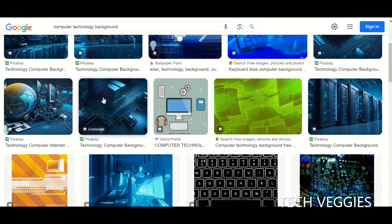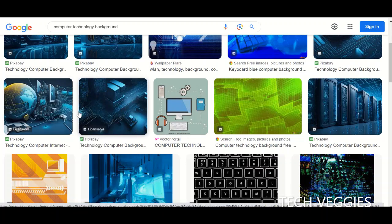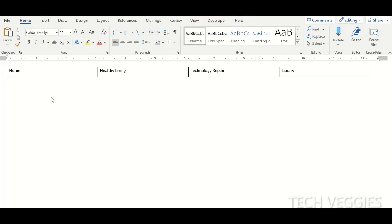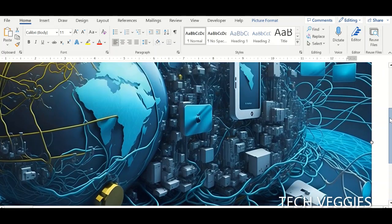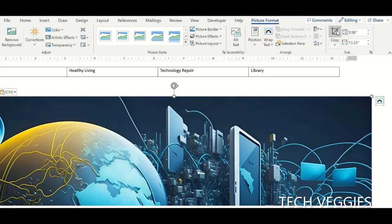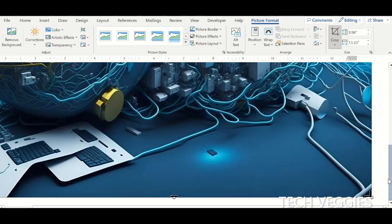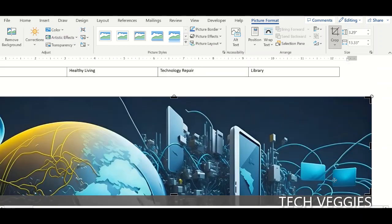We're going to use Google to select a background image. I'm just going to copy this one into a new tab and then copy it into my Word document. Now I've copied that, I'm just going to paste it here. We can do some resizing because this is very big — I'm going to crop this. Let's go to Format Picture, Crop, and get this down to a manageable portion.